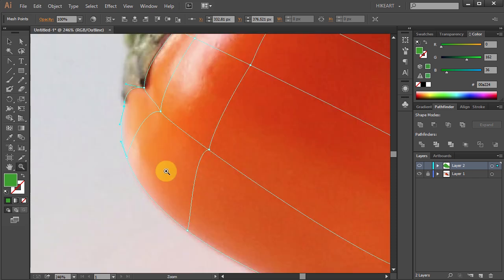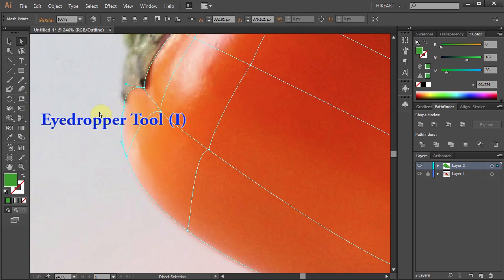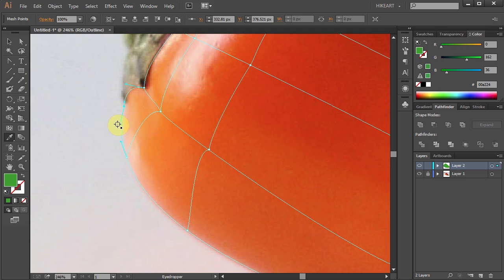Press the letter A to switch to the direct selection tool and click on a mesh point to select it. Next, select the eyedropper tool or press the letter I on your keyboard and click near that mesh point to get a color sample.